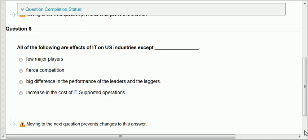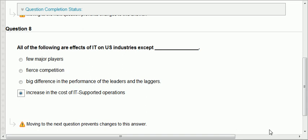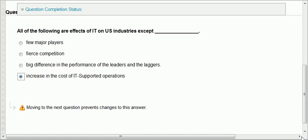Question eight: all of the following are effects of IT on U.S. industries except. IT has created very few major players, fierce competition among them, and a big difference between the performance of leaders and laggers. The only thing that doesn't make sense is increase in the cost of IT-supported operations — actually, when you support operations with IT, their cost goes down. When you automate, the cost of that operation will go down.